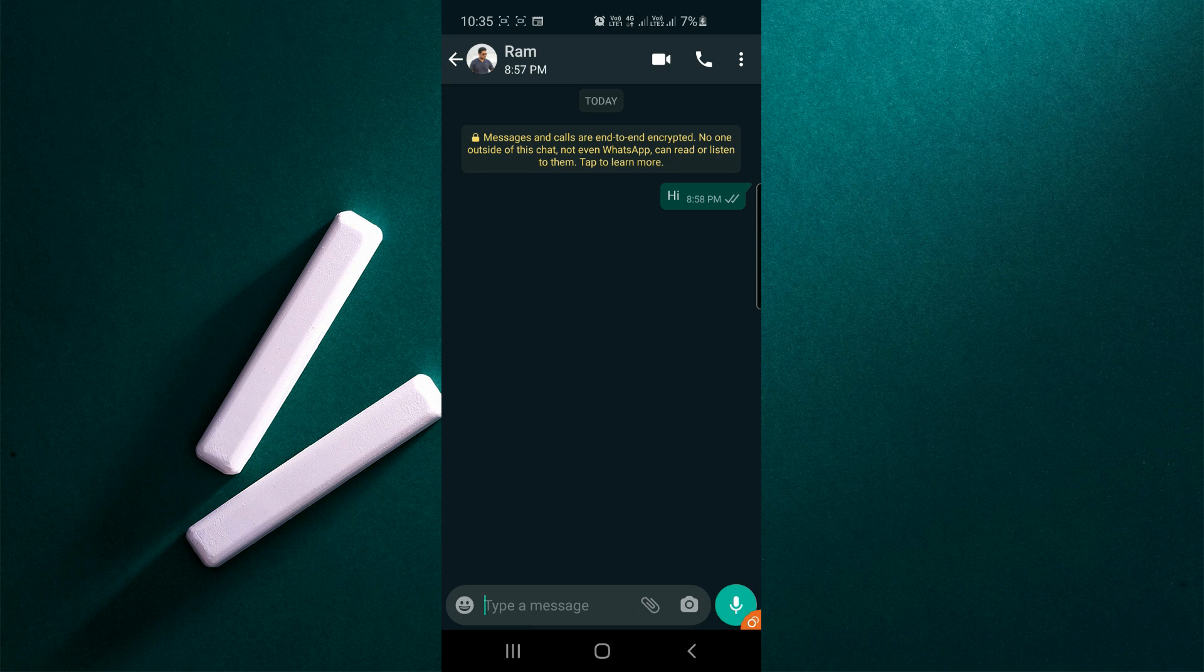Hi all, today we're going to see how to send a YouTube video link with thumbnail and title details. Currently we're facing lots of issues while sharing YouTube links in WhatsApp.